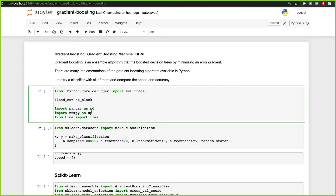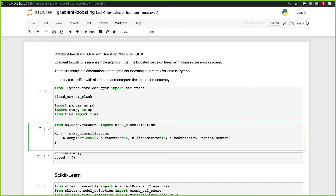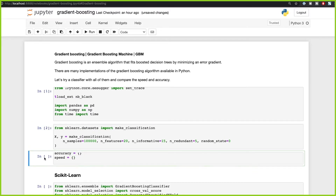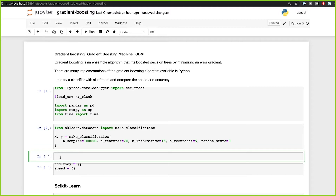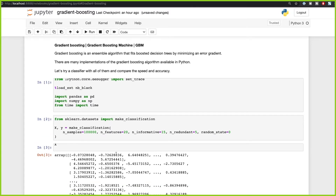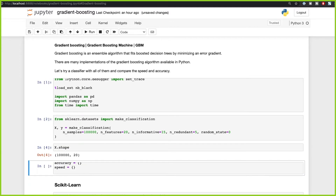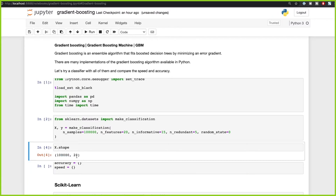The first thing we need to do is import the basic libraries, and now let's create a classification dataset formed out of 100,000 samples, 20 features, with 15 informative features and 5 redundant features. Let's go ahead and create this dataset and check it. As you can see, it's formed out of 20 features, and if we check the shape, we have 100,000 samples and 20 features.